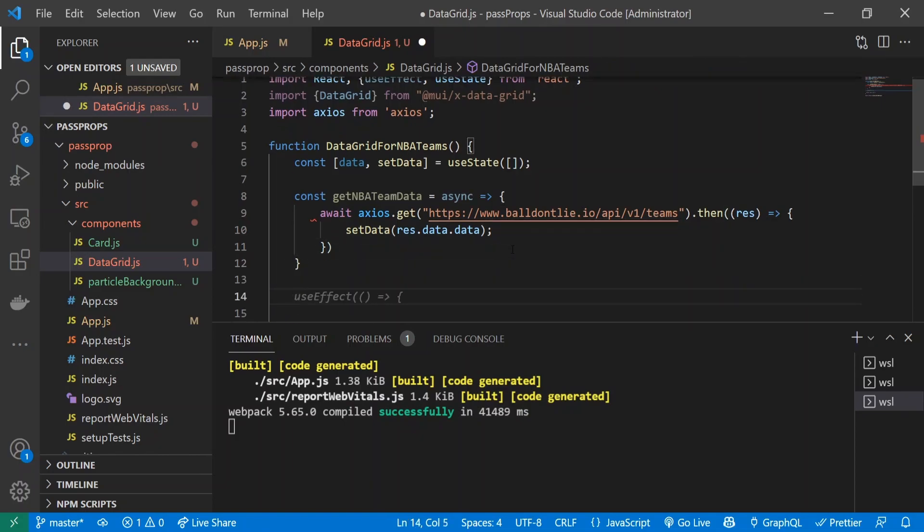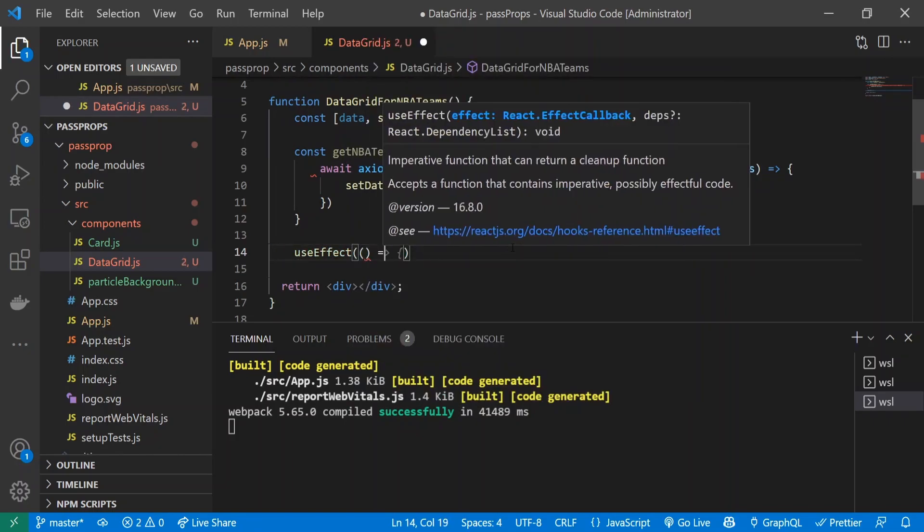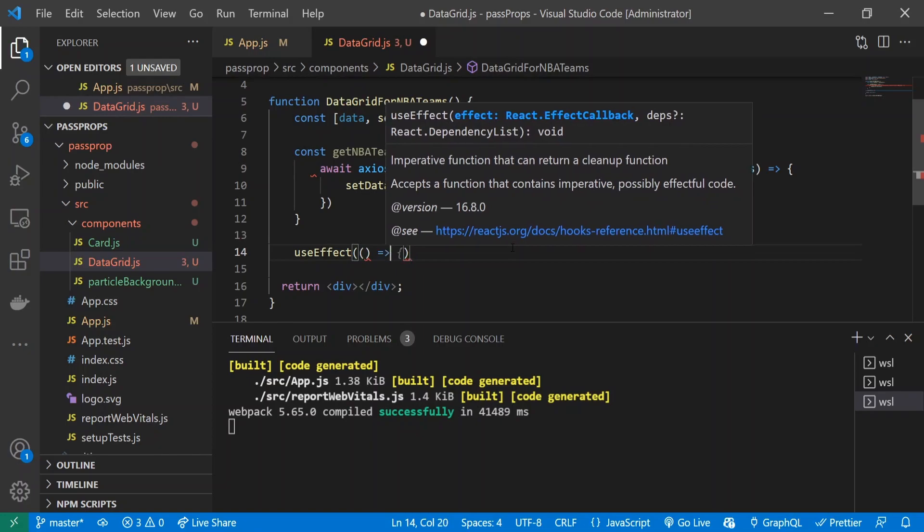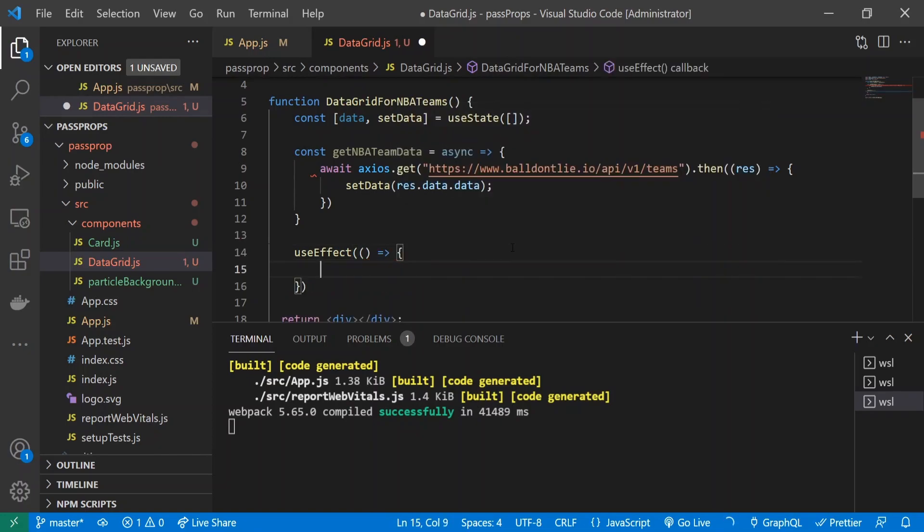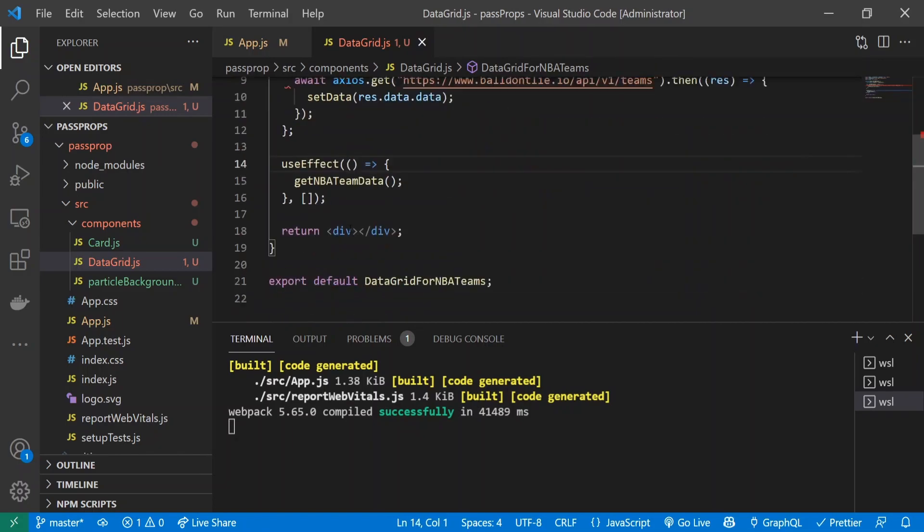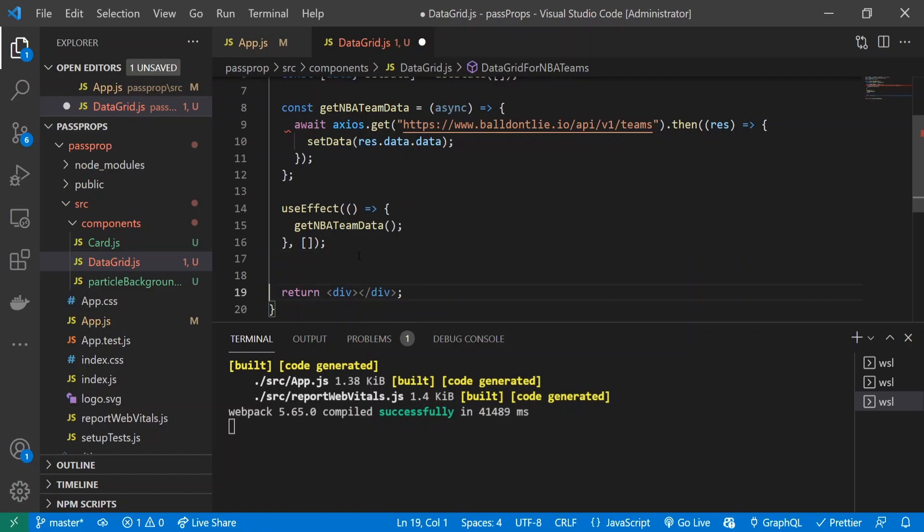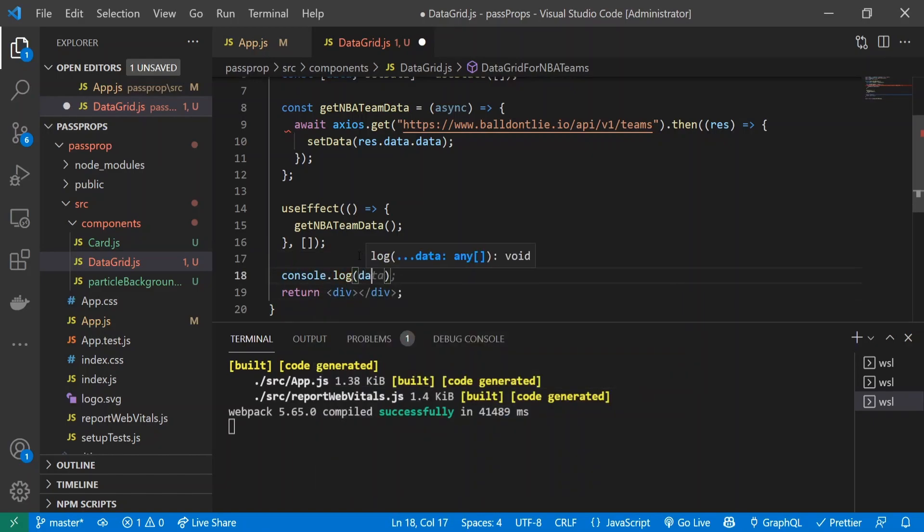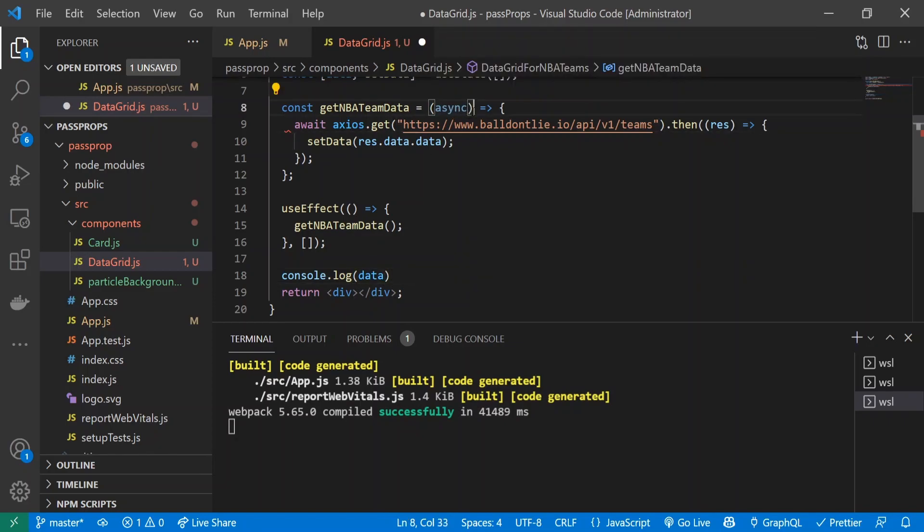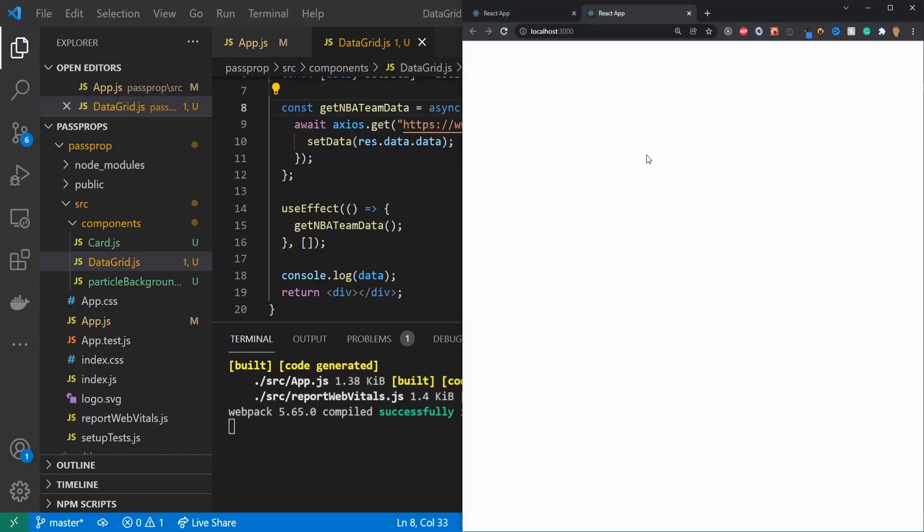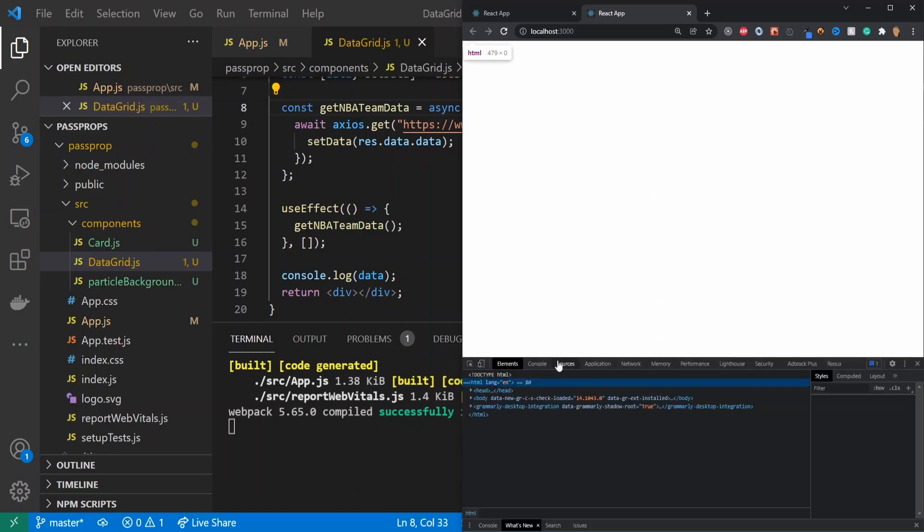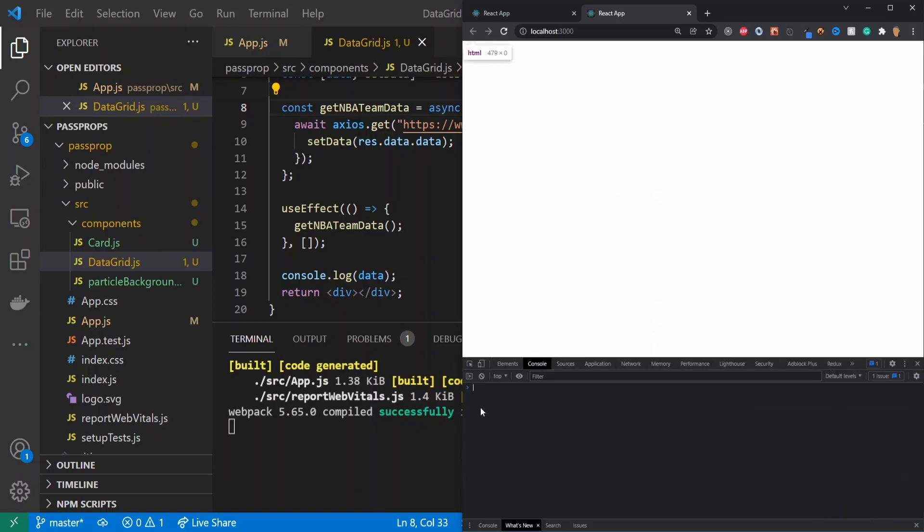Finally, I'm going to call this function with a useEffect, and I'll do an arrow function and call getNBATeamData with empty array brackets. Just to make sure we're getting some data from the API, I'll console.log data. Now if we go into the app, we should see team data in our console.